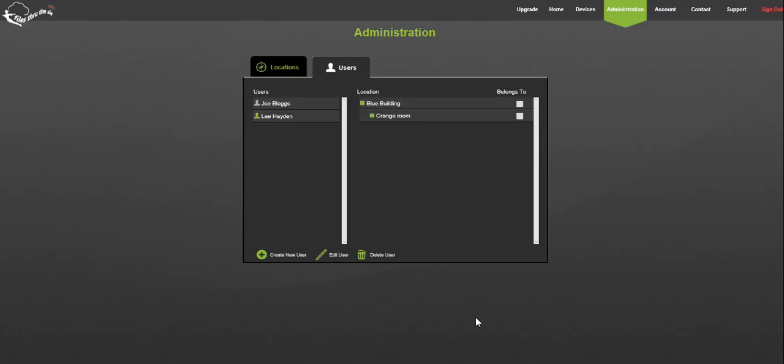You can also determine which locations they are associated with. This could be just one or several locations. Simply select the user and on the right click the location you wish to associate them with.